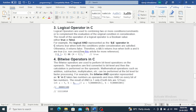Bitwise operators are used to perform bit-level operations on the operands. The operands are first converted to bit level and then the calculation is performed on the operands.